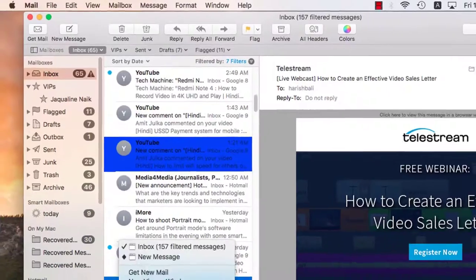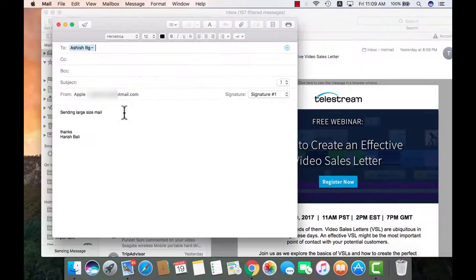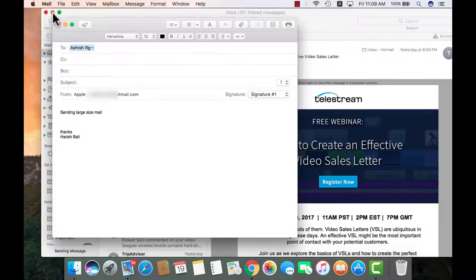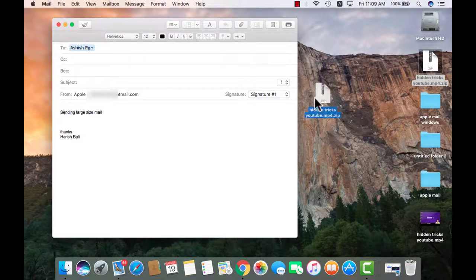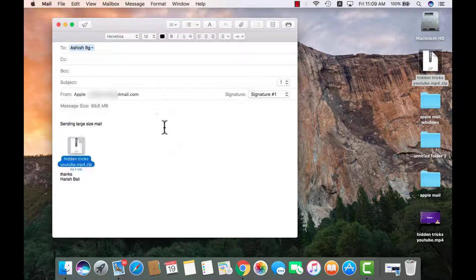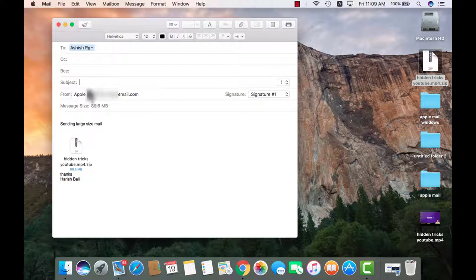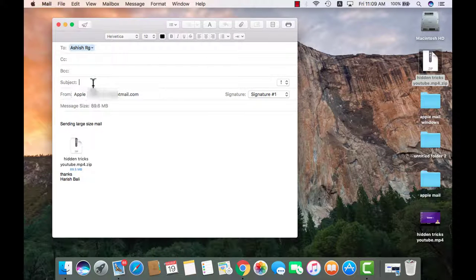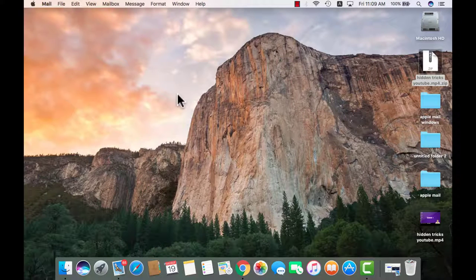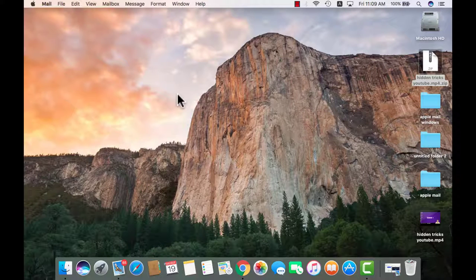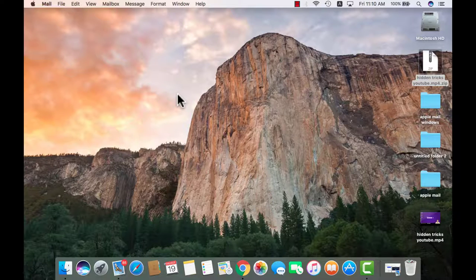Close it, compose a new mail, write the name of the person you wish to send the attachment to and drag that compressed file there. And simply send it. It will first upload the attachment onto the mail drop and receiver will receive the link that can be easily downloaded.